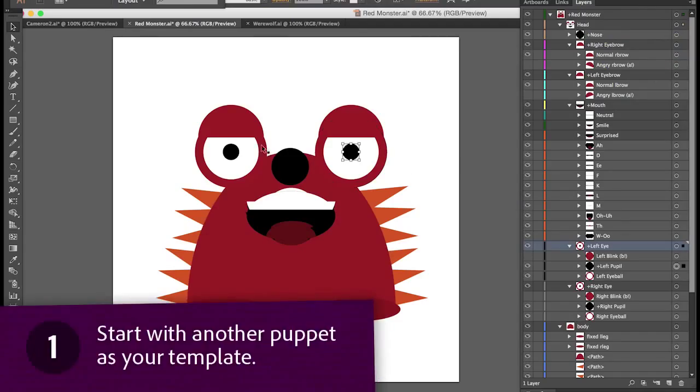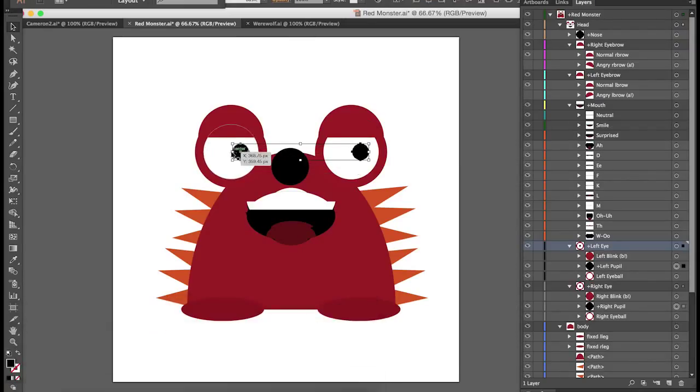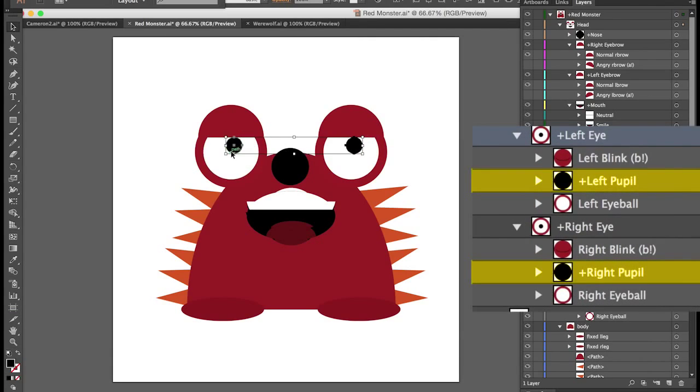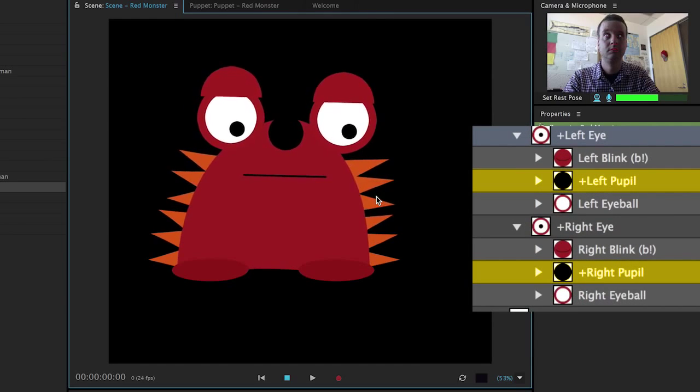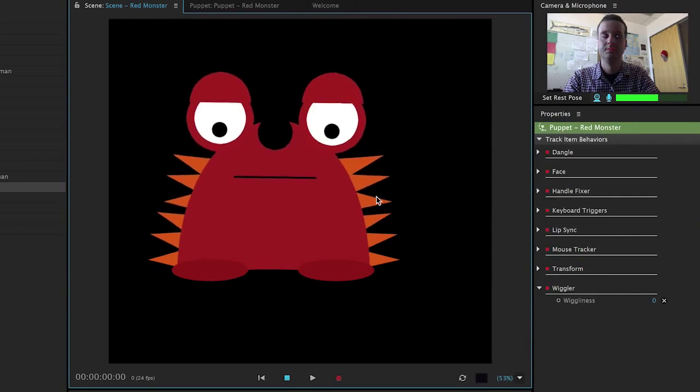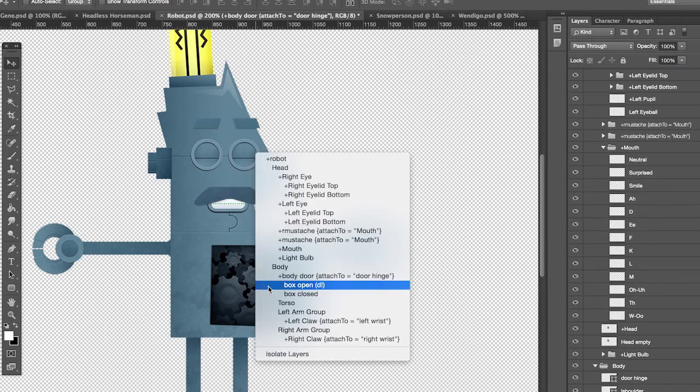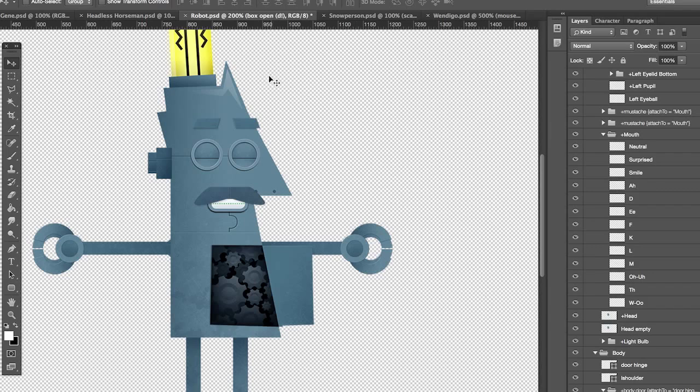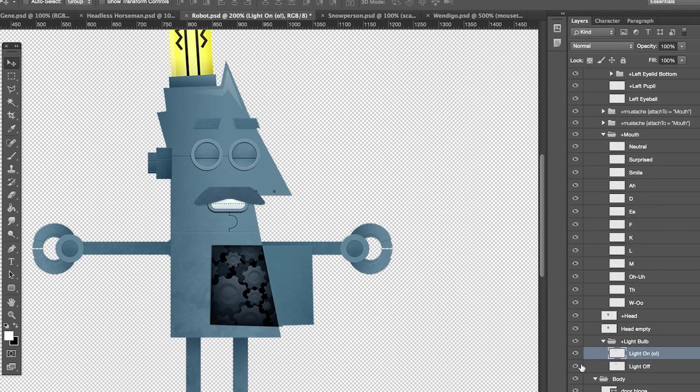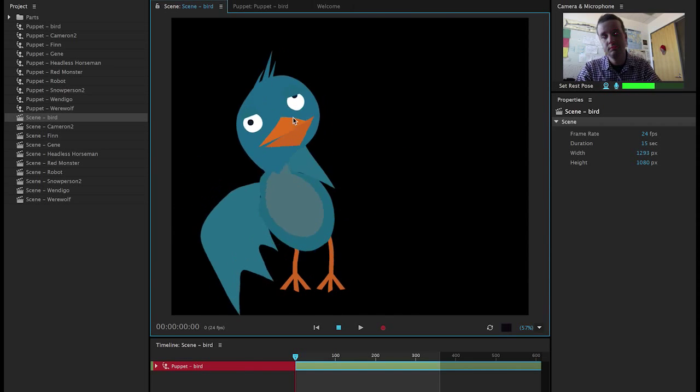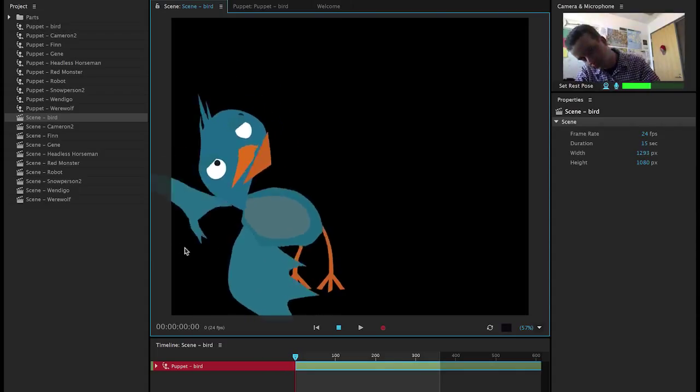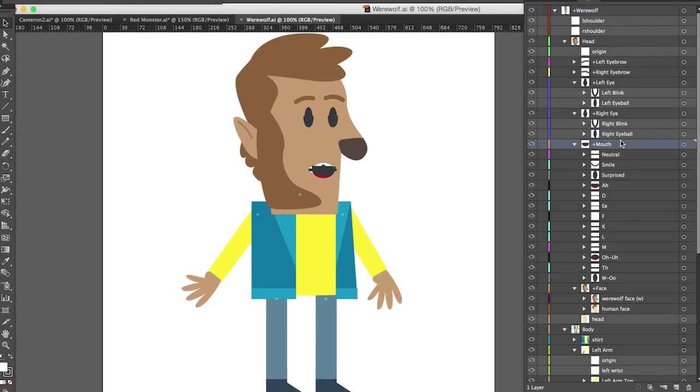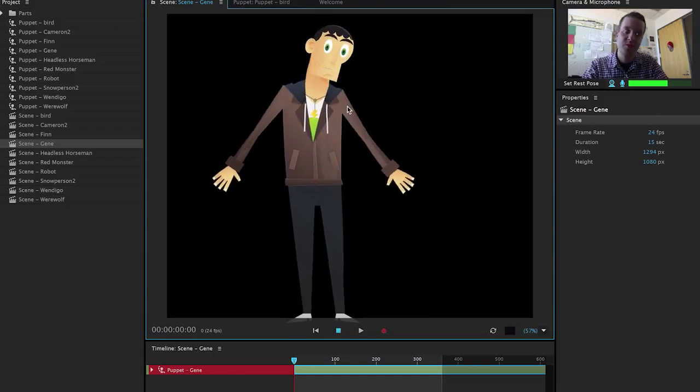Start with another puppet as your template. Character Animator looks for certain trigger words in your file layer names, so if you call something left pupil or right pupil it'll move with your own pupils when you hook it up to a webcam. If you start a puppet from scratch you'll end up taking a lot of time at the end just reorganizing and renaming all your elements to fit the Character Animator naming conventions. And if one thing isn't right you can run into frustrating results. What I do is look for an example character that's close enough in structure to the character that I want to make and then start building my character against it. It'll save you a lot of headaches at the end.